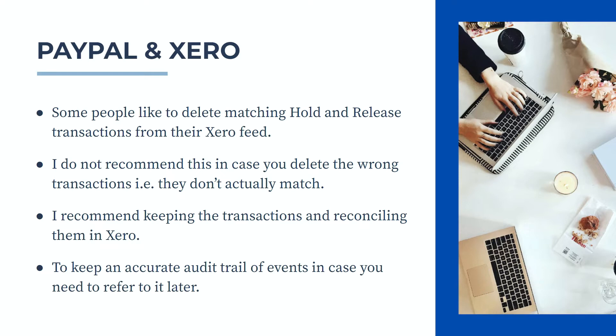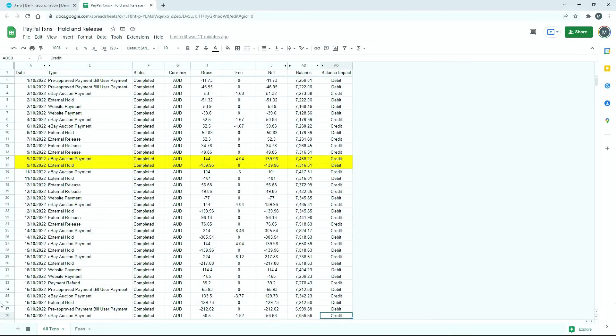Okay, so let's go and have a look at a couple of transactions now. Over here in Google Sheets I've got some transactions that I've downloaded from PayPal, and these are the transactions that we're going to be looking at in Xero. What we've got here on the 9th of October is a sale that we made through eBay for $144.